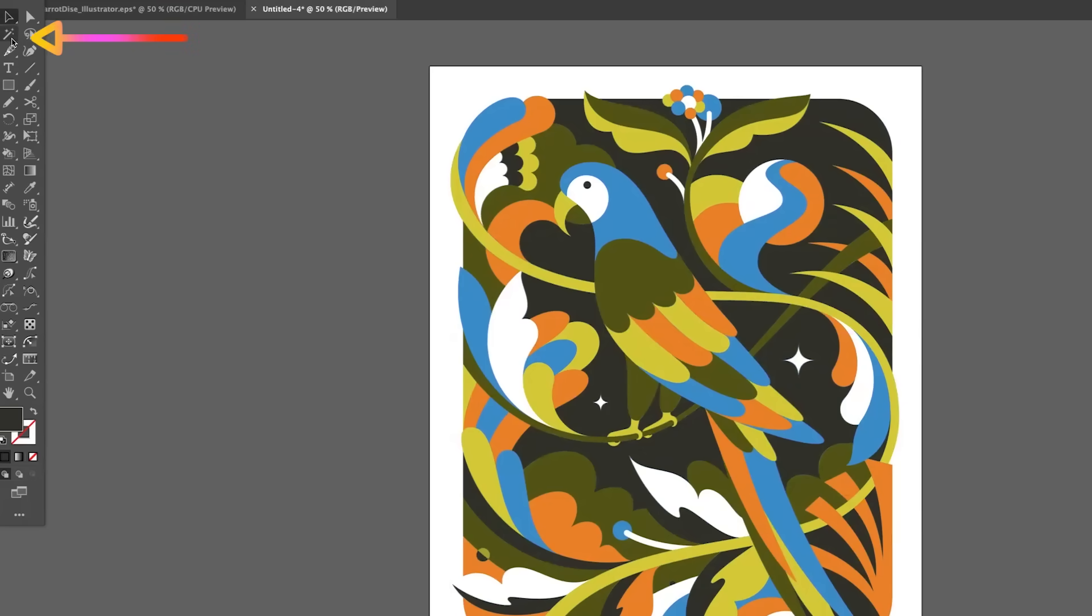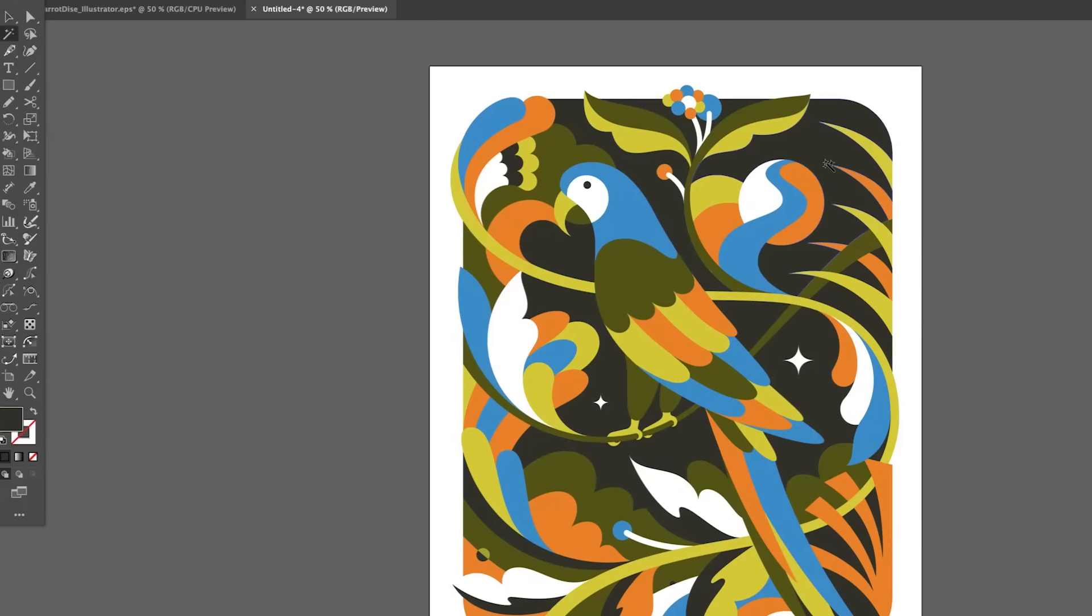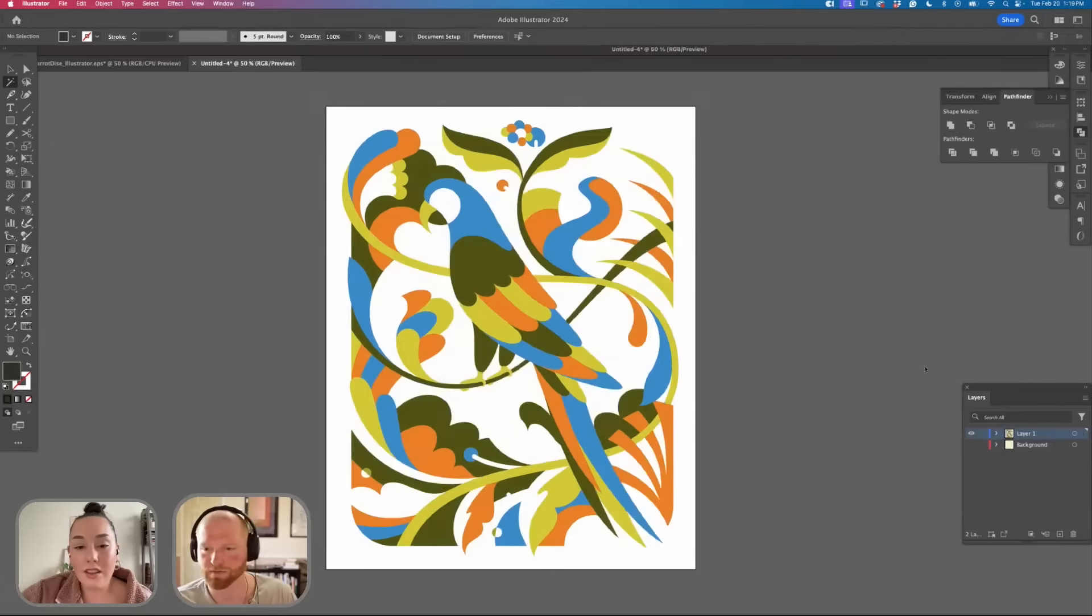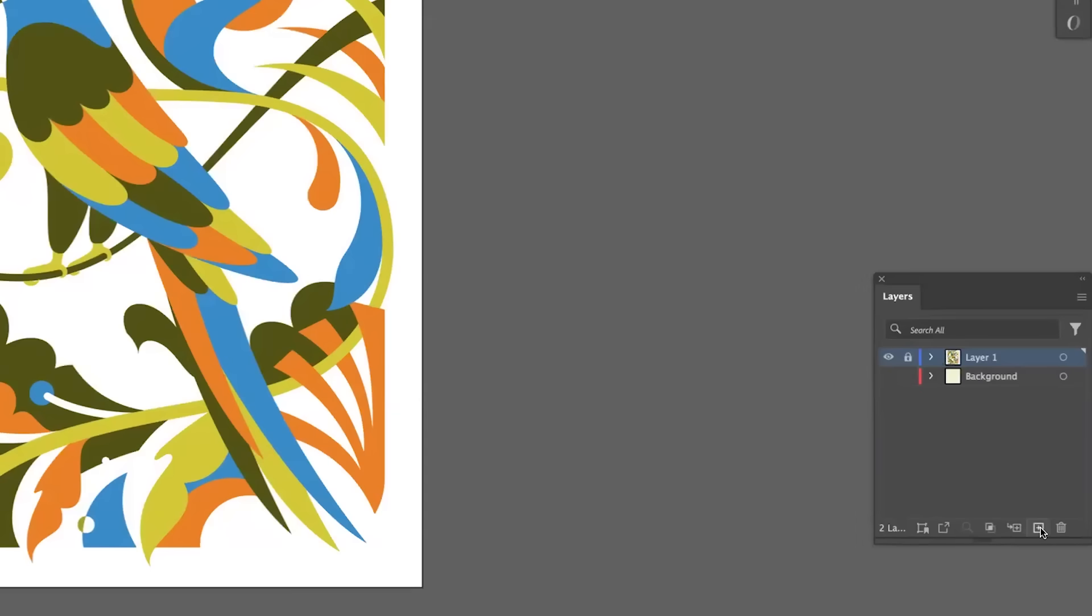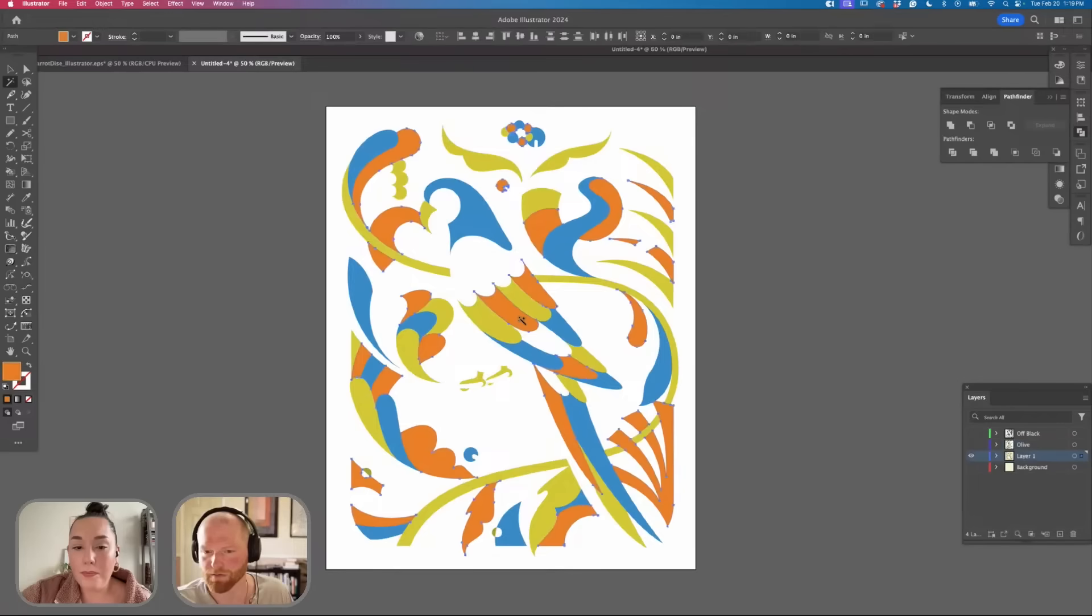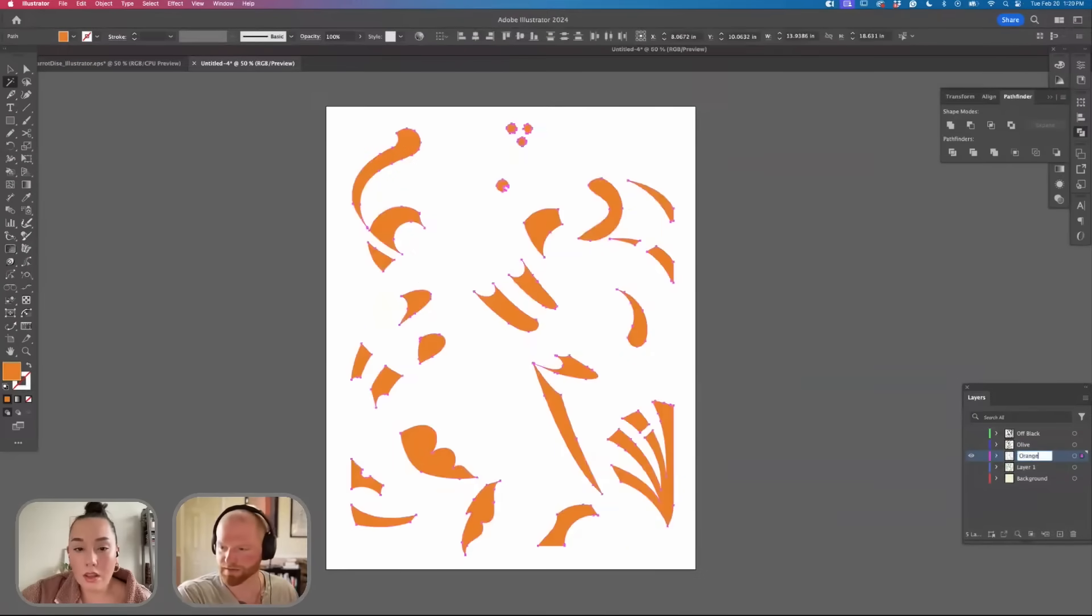We'll go ahead and get our Magic Wand tool and we'll select the Off Black. Command C. We'll delete that. Open up a new layer. Go ahead and paste. We'll name this Off Black. We're going to do the same thing for orange and we're putting these all on their own layers.